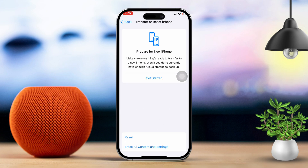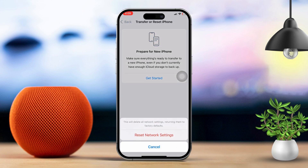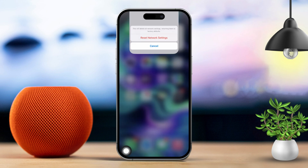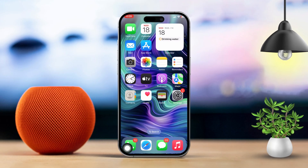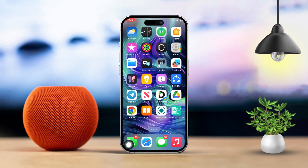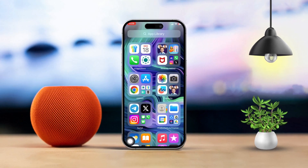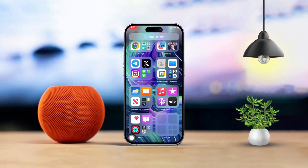By following these steps, you should be able to fix the 'Could Not Sign In' error in the App Store on your iPhone. If this guide helped you out, I'd love to hear from you — drop a comment below and let me know how it went.